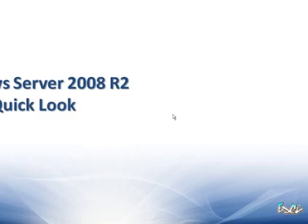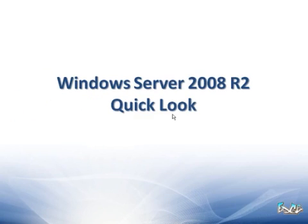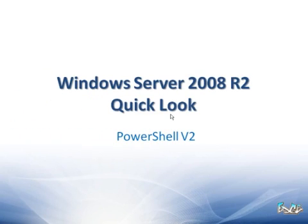Good morning, good afternoon, or good evening. My name is Matt Hester, and I want to take a quick look at another great feature inside of Windows Server 2008 R2. Specifically, we're going to look at PowerShell V2.